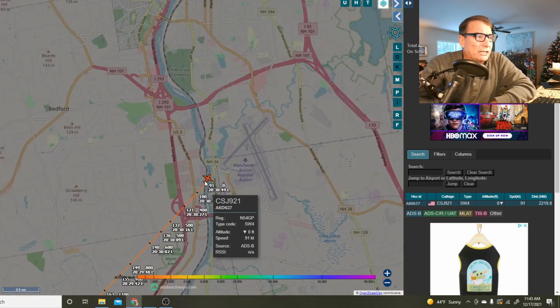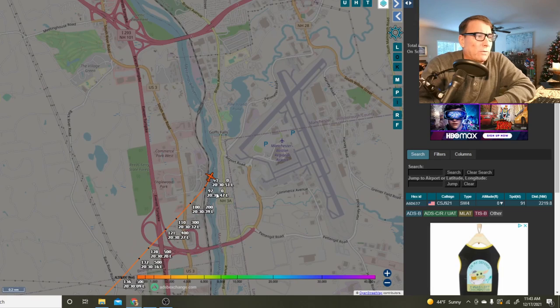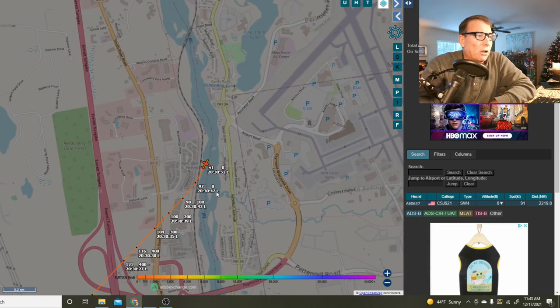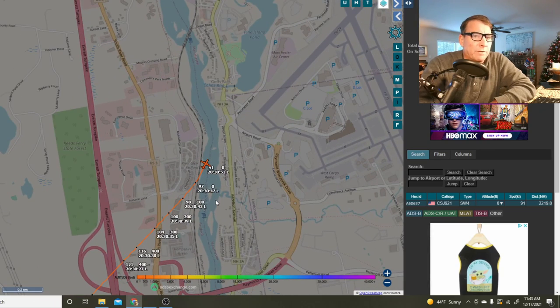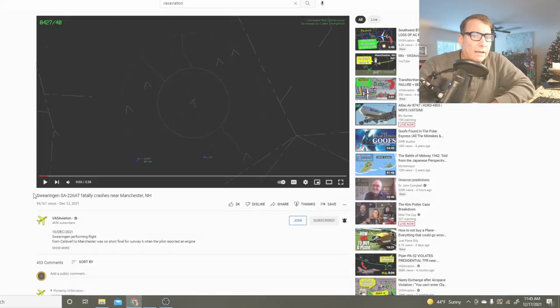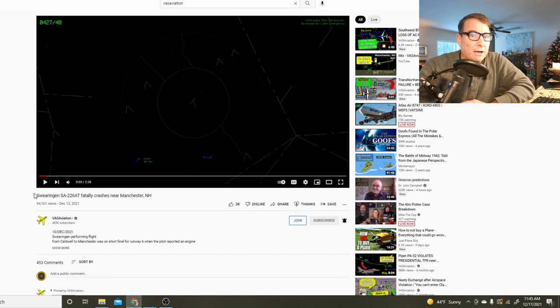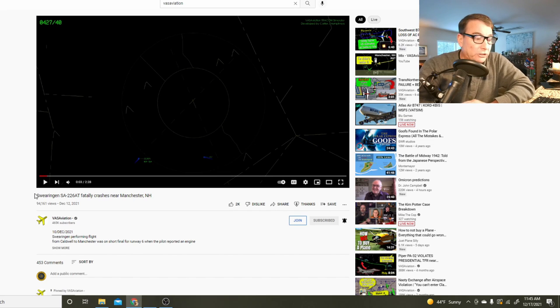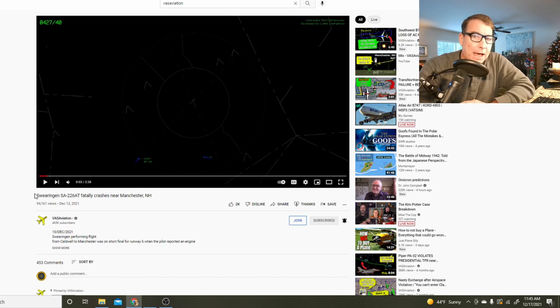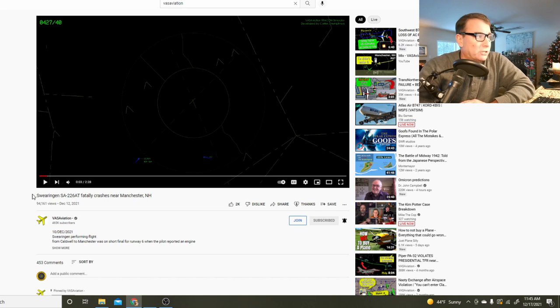Now let's go over to our friend Victor at VASAviation as he's captured the audio of the final moments of this flight. What I want you to listen to carefully is the background noise of the accident aircraft while he's talking on the radio.